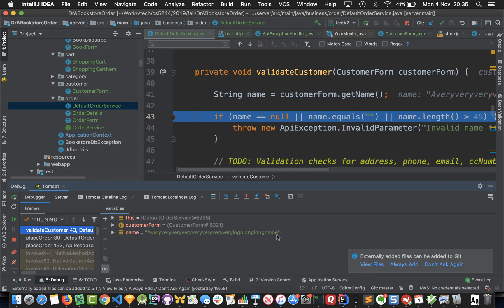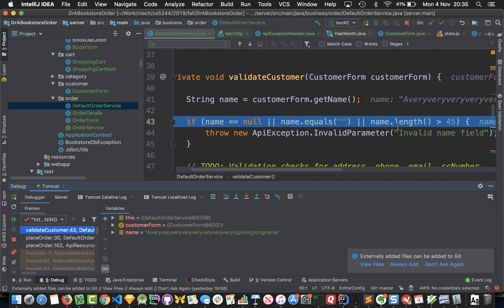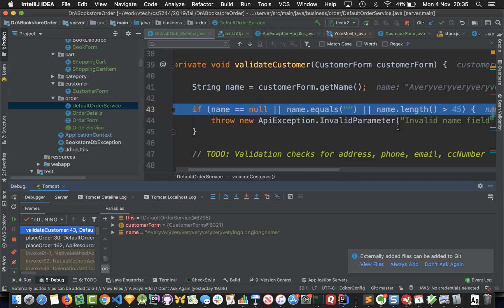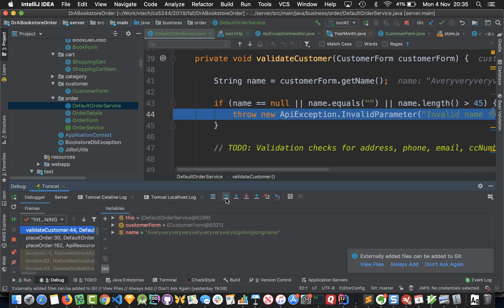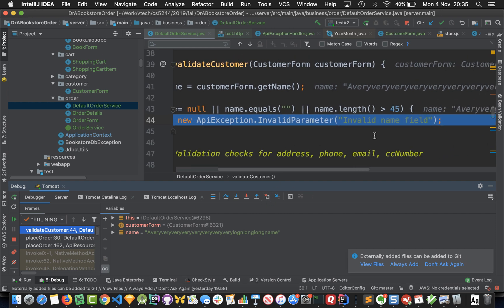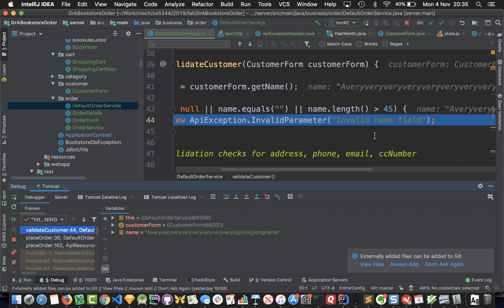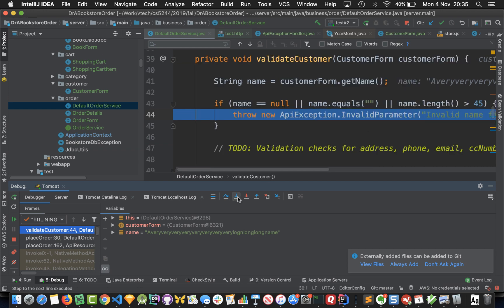Let's step into this validation and we'll get the name and we'll see that our name is a very very very long name. We should actually end up going into here, so we'll step over and we'll throw a new API exception saying that our invalid name field is invalid.